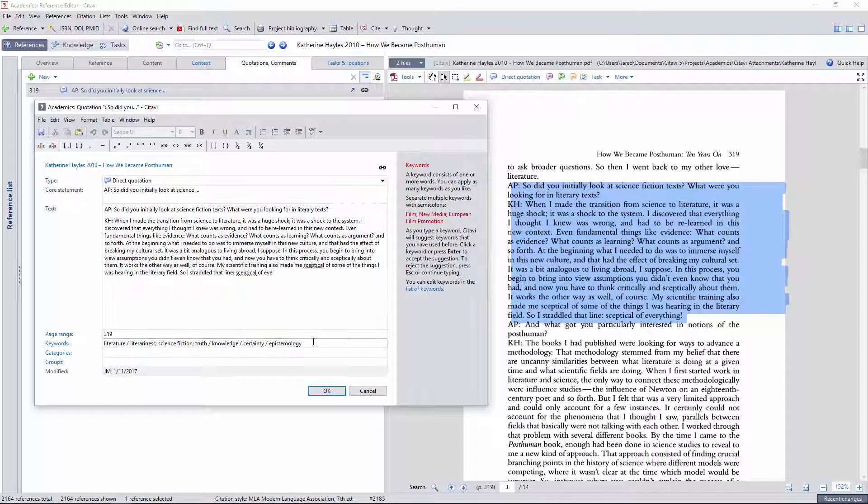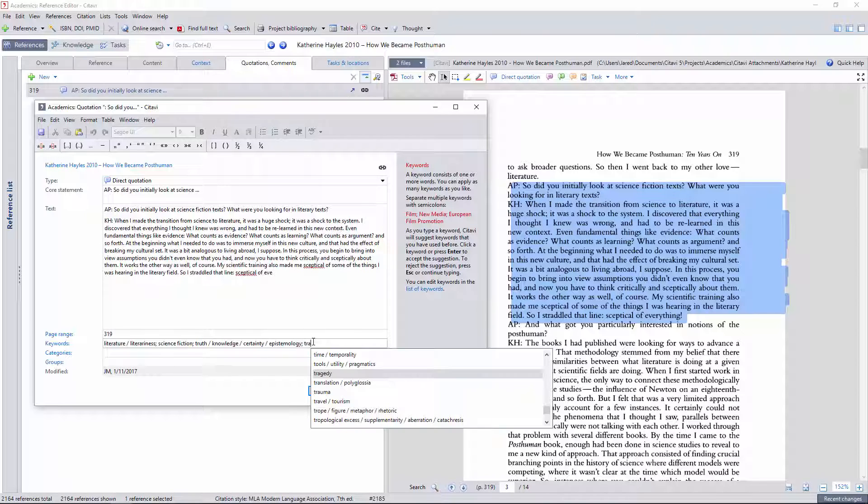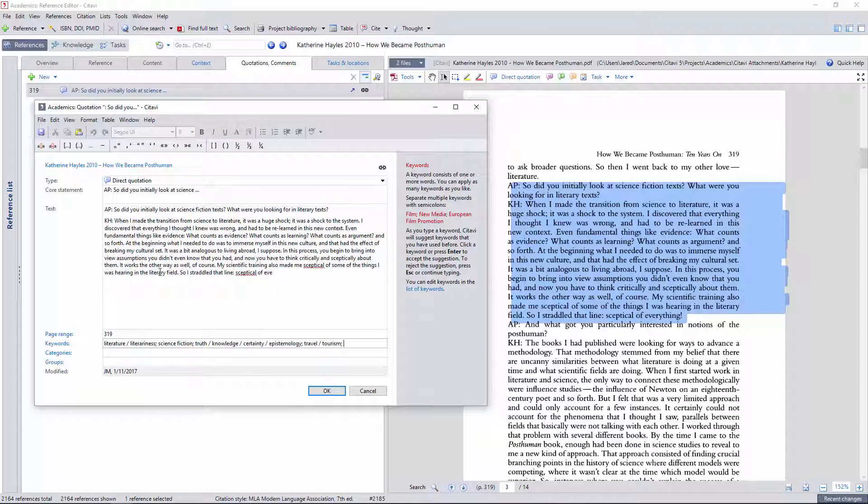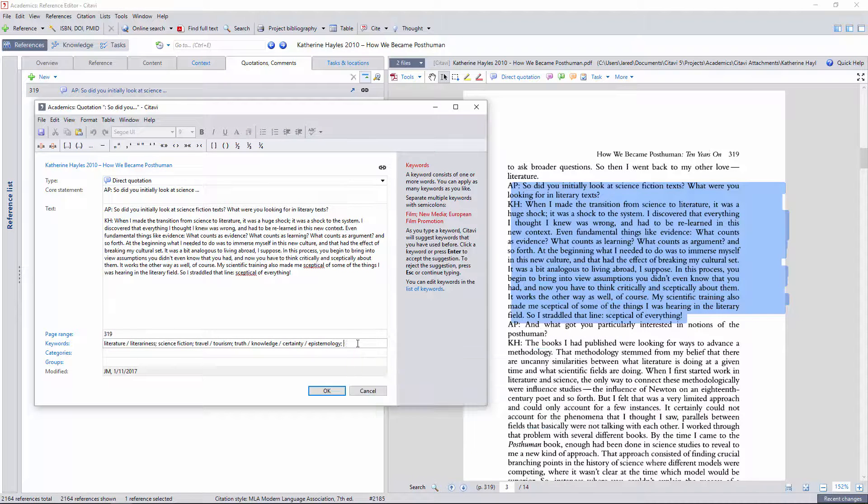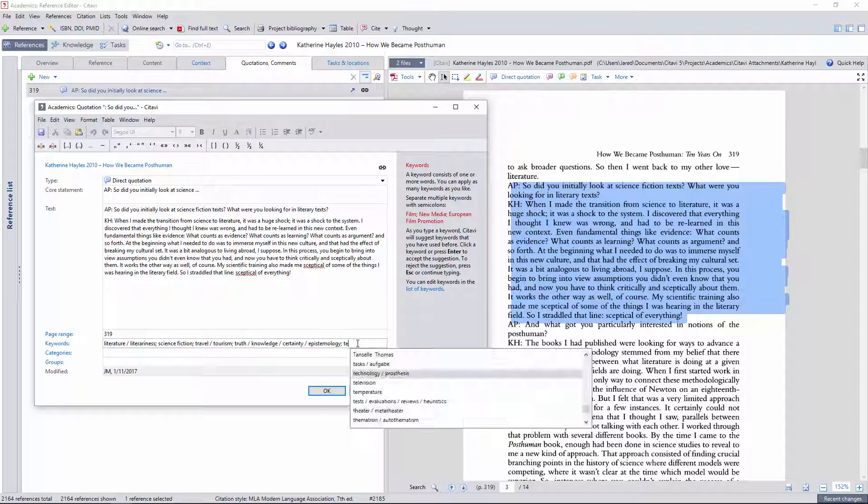She mentions living abroad, so I'll use the travel and tourism tag. She's also talking about the difference between learning in the sciences and in the humanities. I know there's a tag for this, but I can't quite remember it.